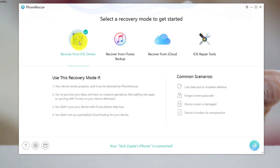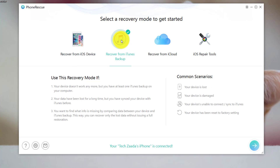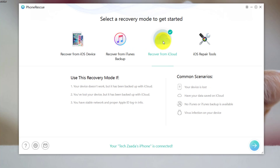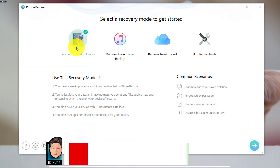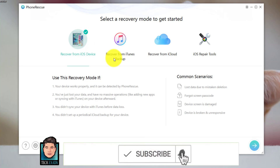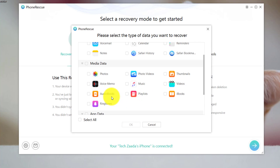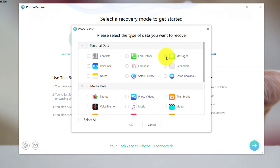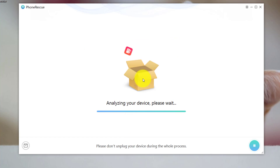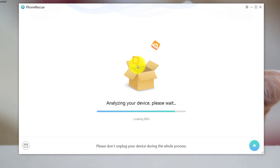Now connect your phone to your computer with the USB cable. As you can see, this software gives you three options to recover data from. The first option is recovering data from the device itself. The second option is recovering data from iTunes backup. And the third option is recovering from iCloud. In my case, I'm going to recover data from my device, so I'll select the first option and click next. Now select the type of files that you want to recover. With this software, you can recover your deleted photos, videos, music, voice memos, notes and more. In my case, I'm going to select messages only. Next click on OK. Now it's going to start analyzing your device, which will take time depending on the type of files you have selected.